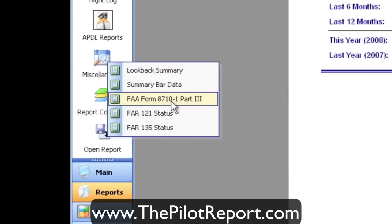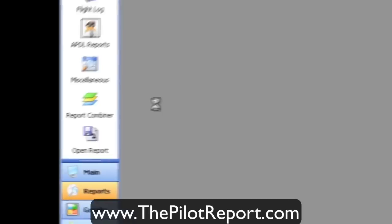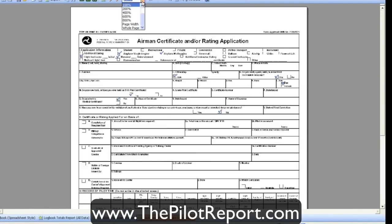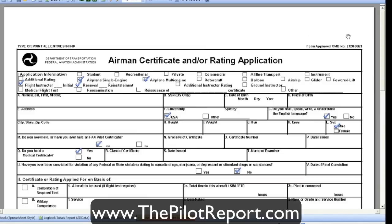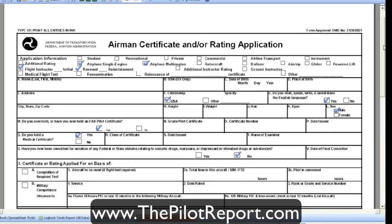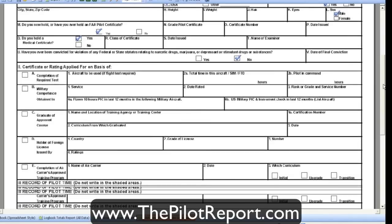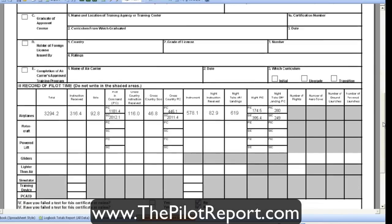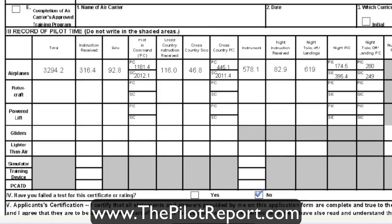The big standout feature under miscellaneous options is the 8710. Logbook Pro does a really nice job of keeping track of your flights so you can do a one-click 8710. The top of the form is pretty standard — we all know how to fill that out. But the nice part, as I scroll down to show you, is the record of pilot time: everything is pre-populated for you. No more going through the logbook adding up this, that, and the other. This is probably my number one favorite function of Logbook Pro. You just fill out the boxes, the flight time is already pre-populated, you print it off, and you go on your way. It's fantastic.